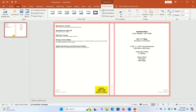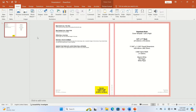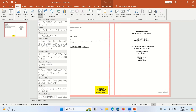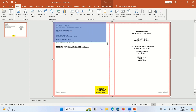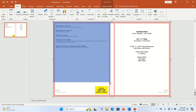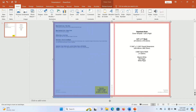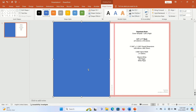First step: go to Insert, then Shapes, and click the square shape. Draw it carefully until it covers the red — or pinkish — outline line on the template.